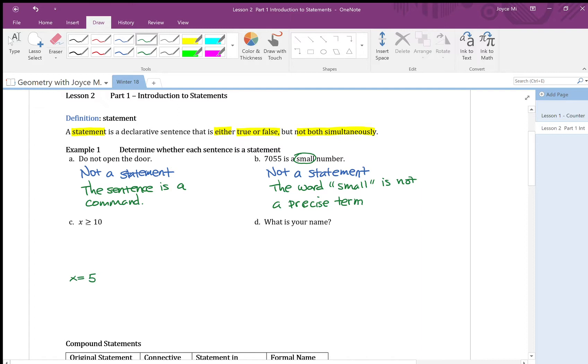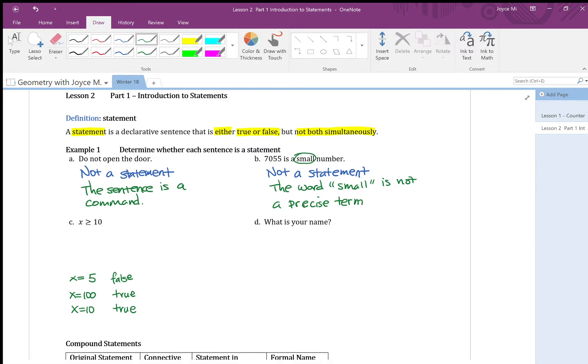If x is 5, 5 is less than 10. So this is a false statement. It's false. But if I pick x equal to 100, 100 is greater than 10. That would be true. And if I pick x equal to 10, it's still true. 10 is equal to 10. So this is either true or false. Therefore, x greater than or equal to 10, that is a statement.